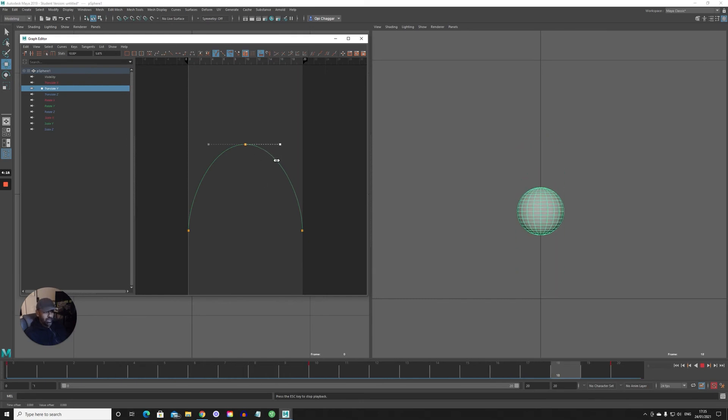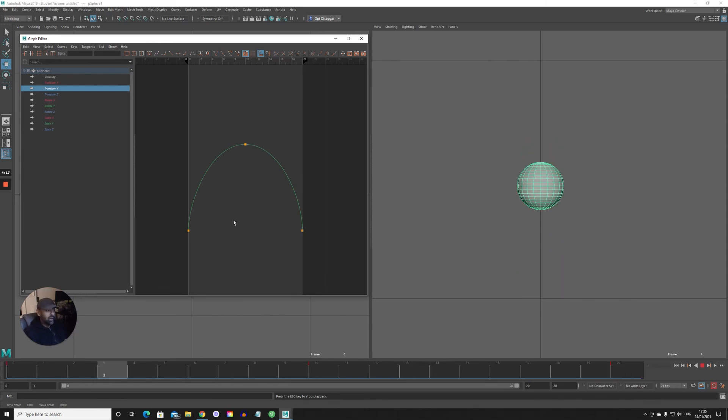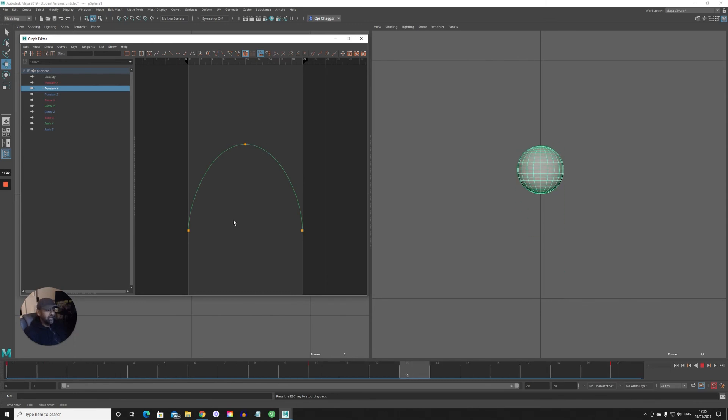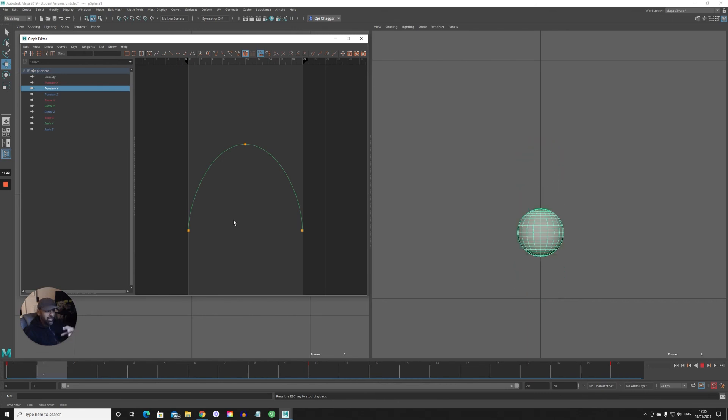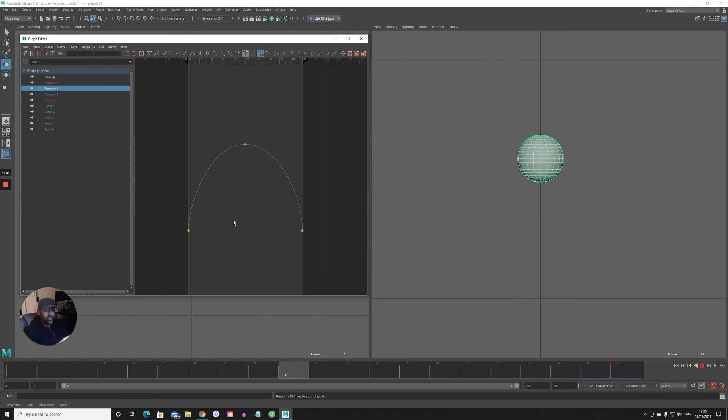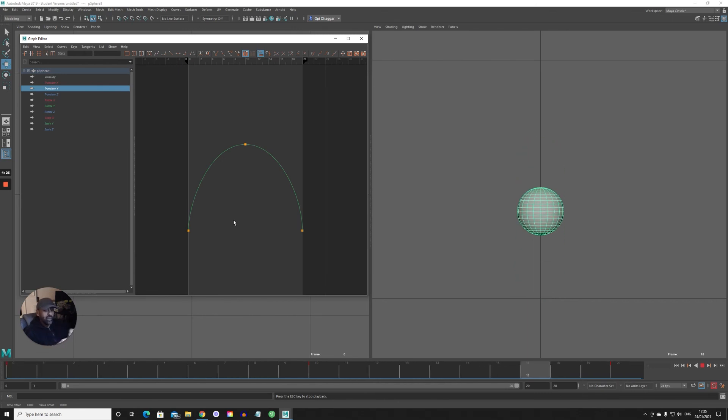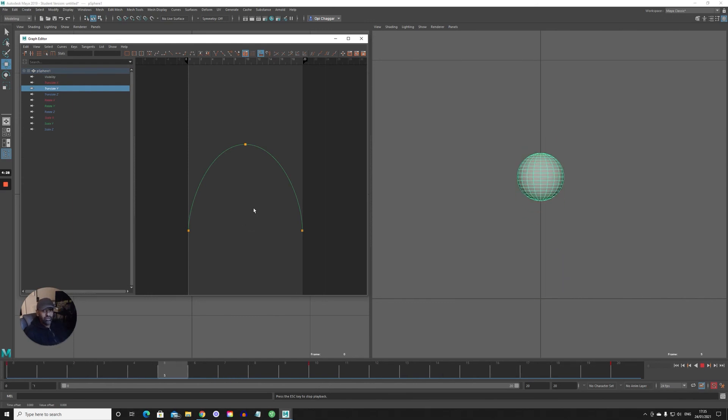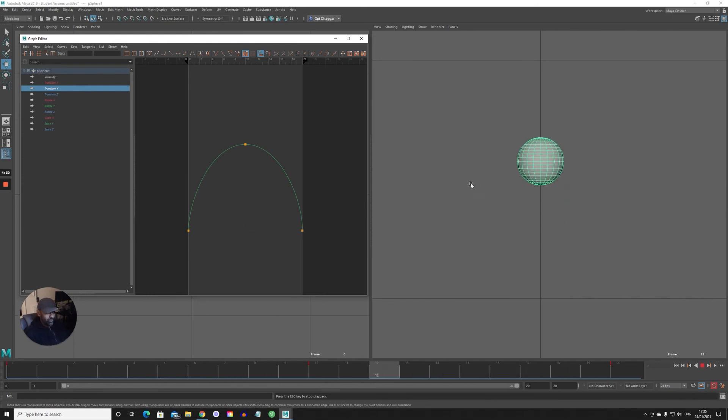That's just a basic bouncing ball that I wanted to share with you. I will be doing a character and showing you how that relates to the character, so we'll do a simple animation on a character and how the hips and everything relate to the bouncing ball.